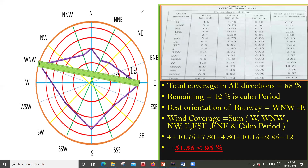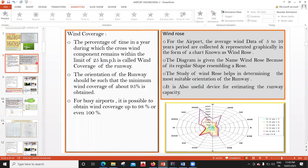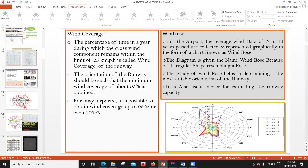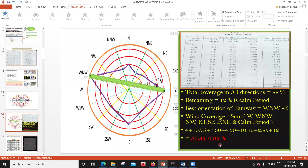I hope you have got an idea about how these things are to be understood. In the previous lecture, we saw that the best orientation is West-Northwest and East. We then did this calculation to verify wind coverage — the percentage of time in a year during which the crosswind component remains within the limit of 25 kilometers per hour is called the wind coverage of the runway — and we must ensure it is at least 95%. In the next lecture, we'll see wind coverage method two.